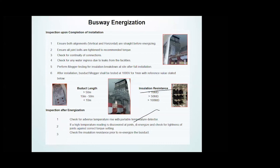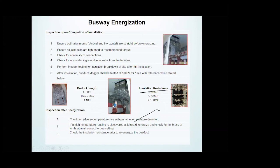After you have completed the installation, you also need to do an inspection on the busway system. One vital point is the insulation resistance value against bus duct length. After installation, the bus duct megger shall be tested at 1,000 volts for one minute with the reference insulation resistance values: if the bus duct length is more than 50 meters, insulation resistance should be more than 10 mega ohms; if less than 10 meters, insulation resistance should be more than 100 mega ohms. There is also a picture of a bus duct connected to a transformer with a flexible conductor.